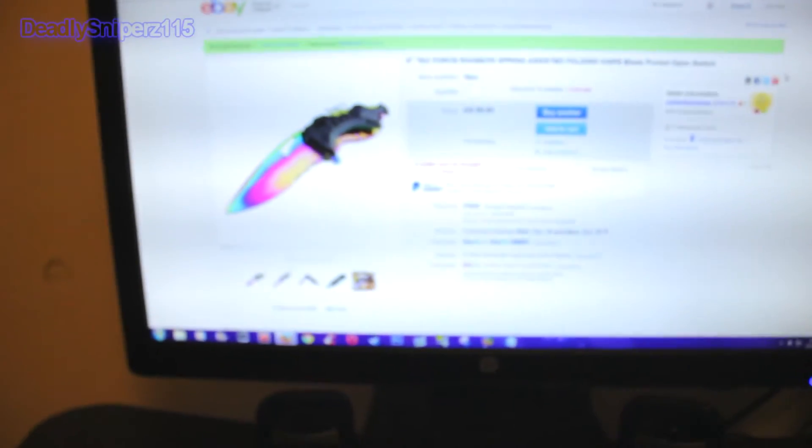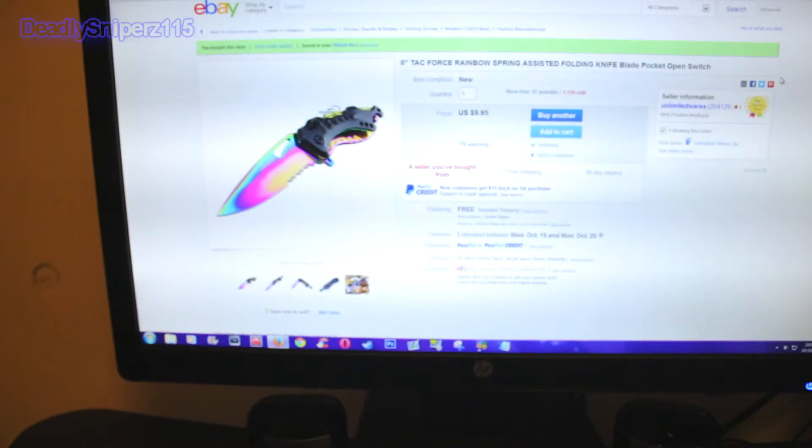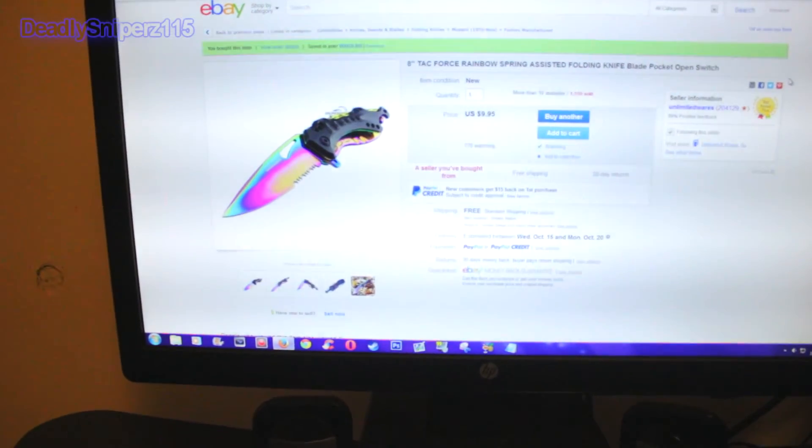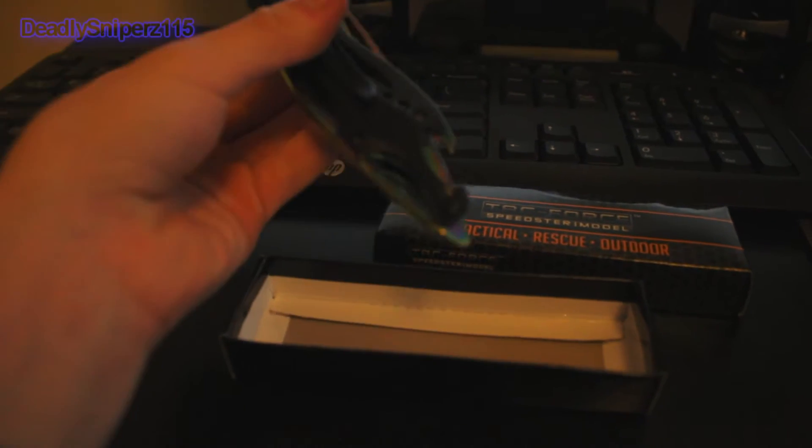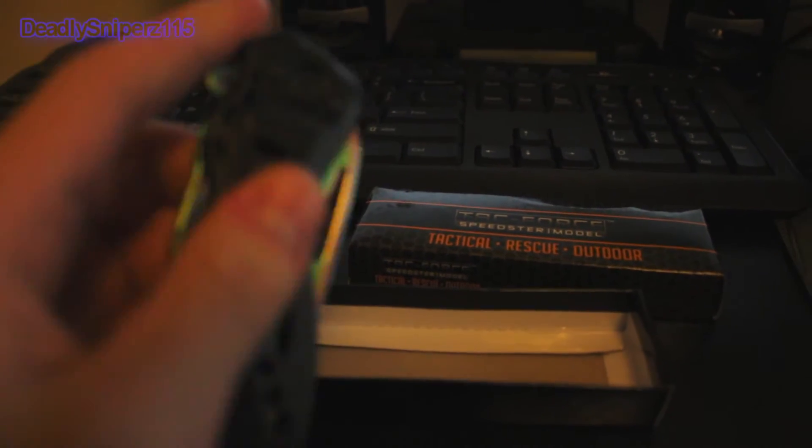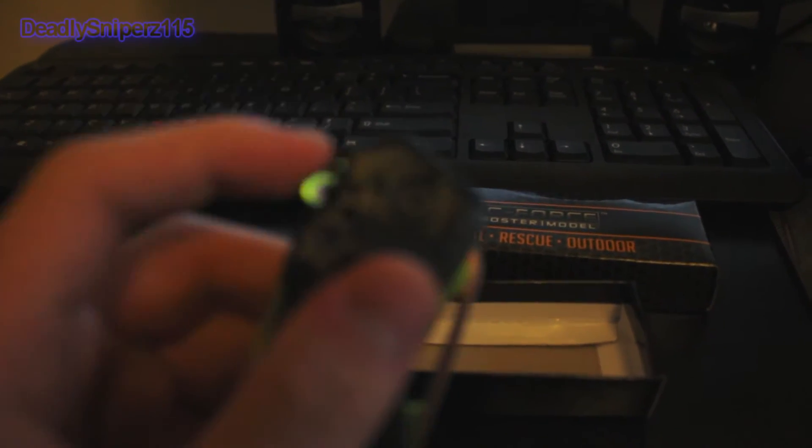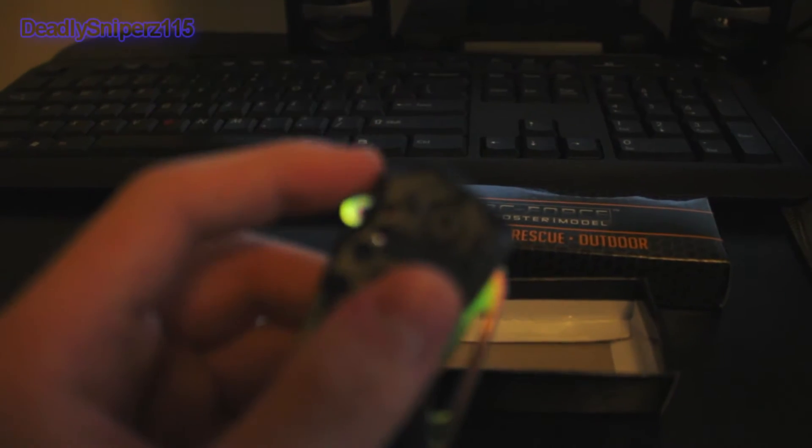But this is where the magic comes along. Let me focus this real quick though. As you can tell, it's spring assisted. This thing right here does a spring assist. It's pretty cool.